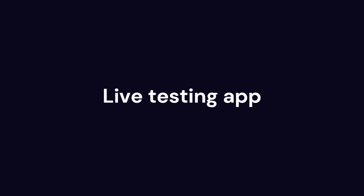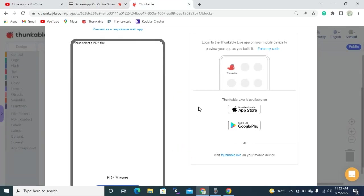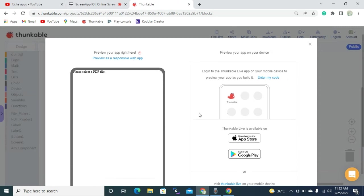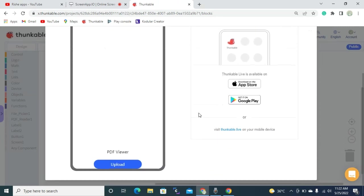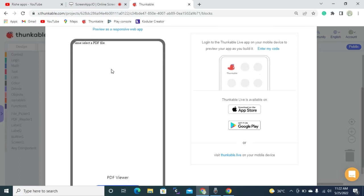So guys, now we are testing our app to Thunkable live test. Okay, so we're clicking this live test button. It's navigated to this pop-up window. Now it's showing that please select a PDF file. And when you test this app in your mobile, it will show the same result in your mobile.